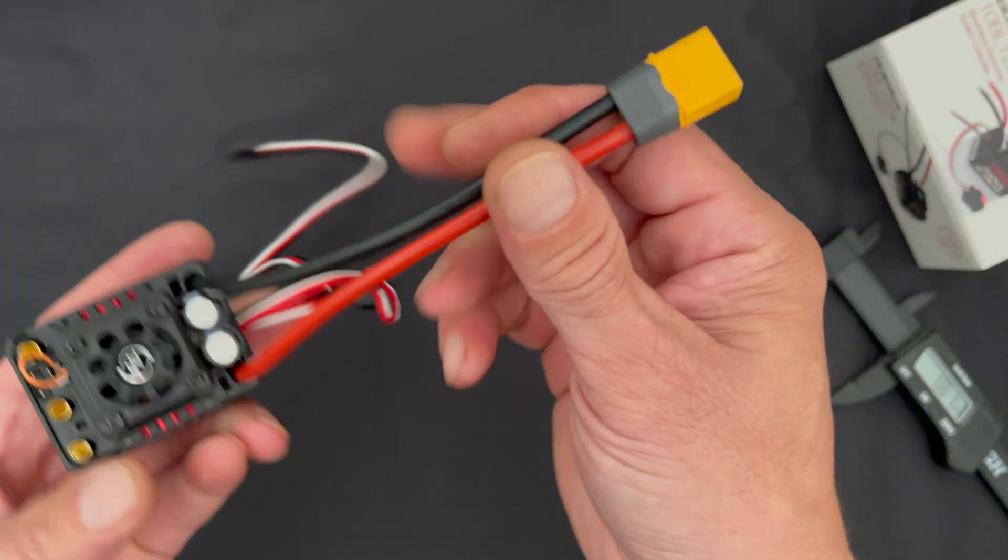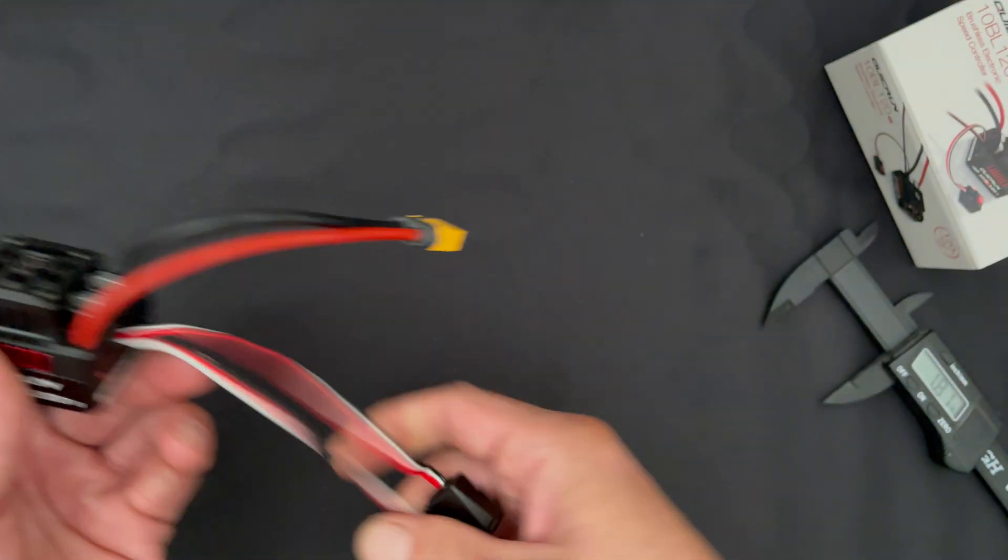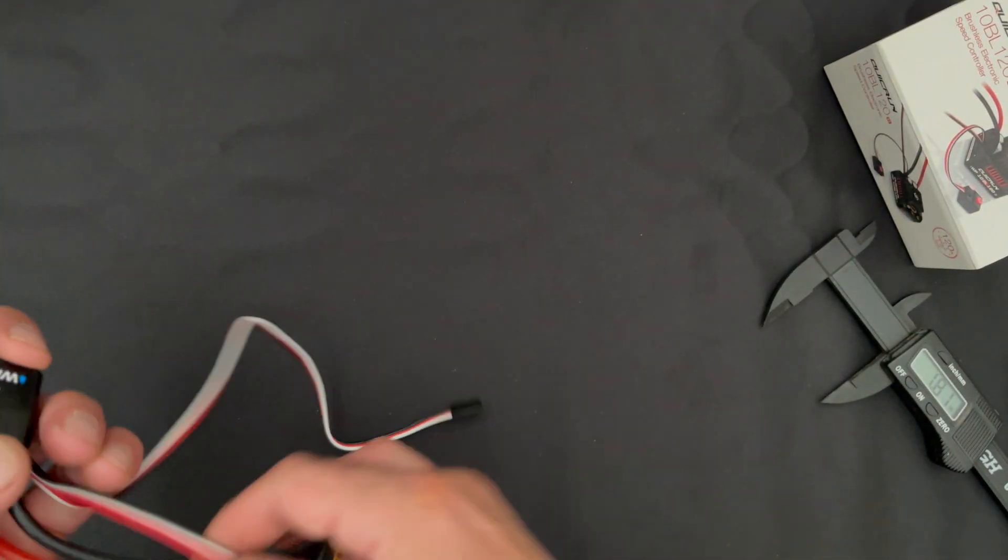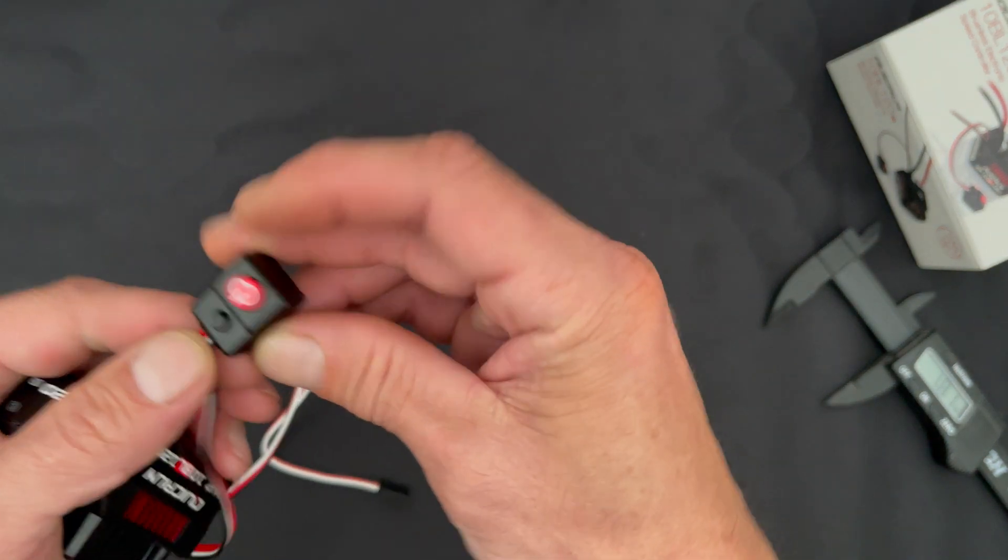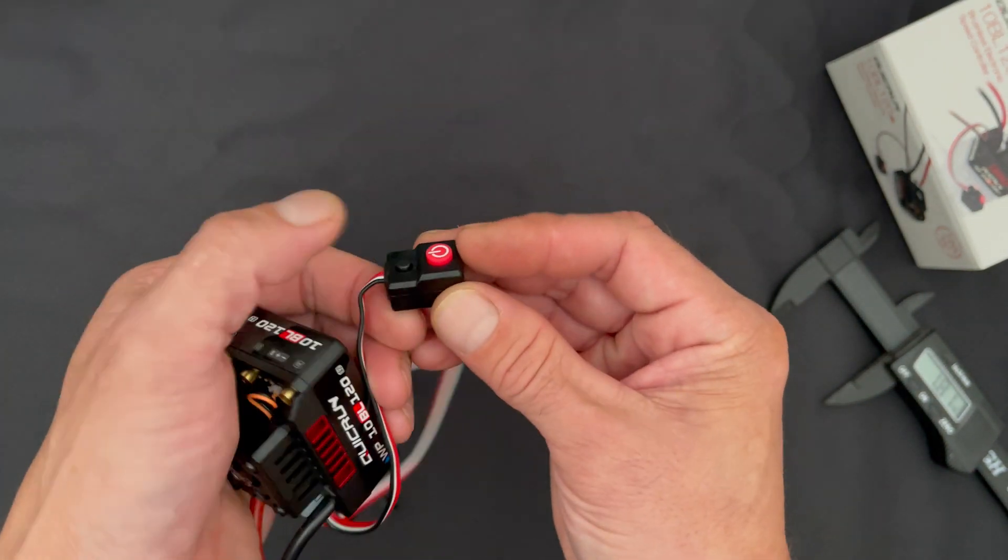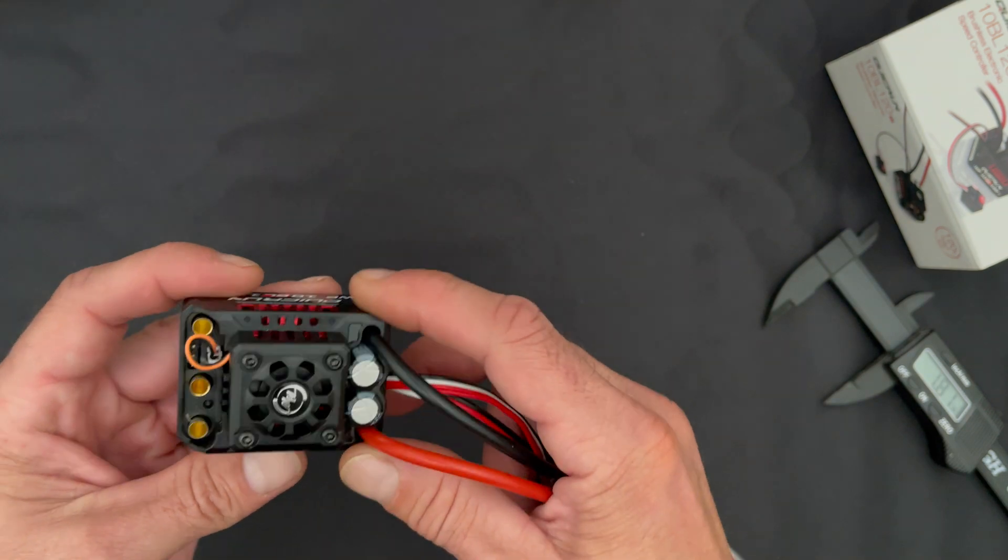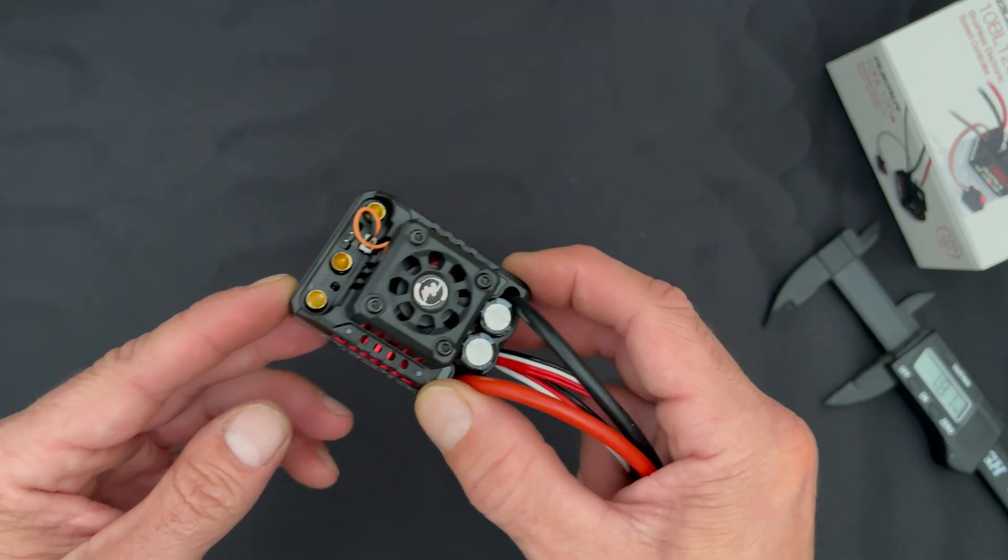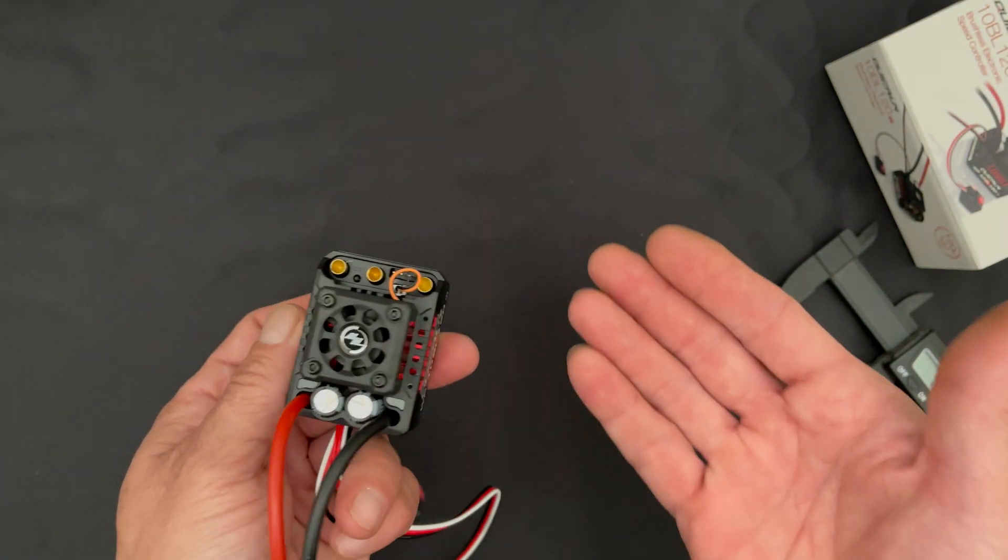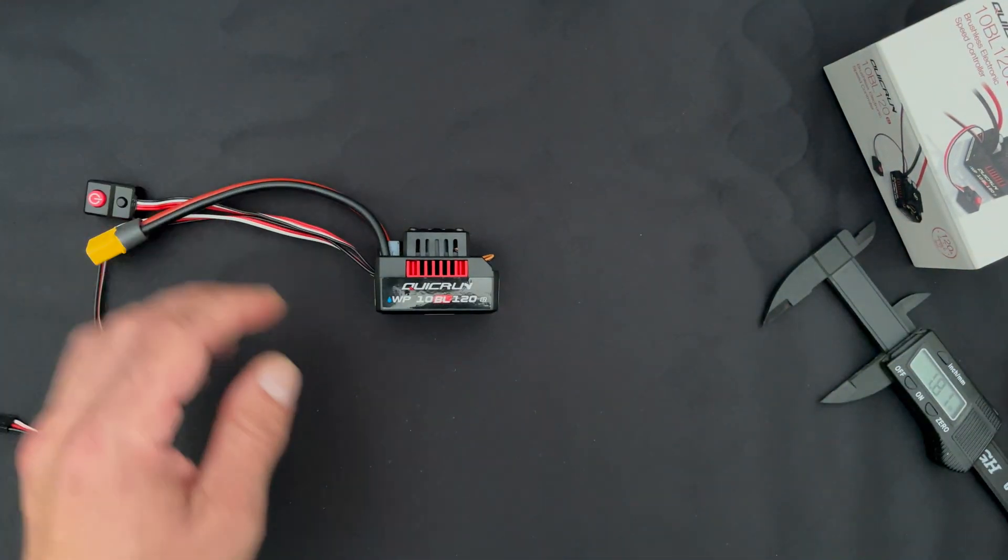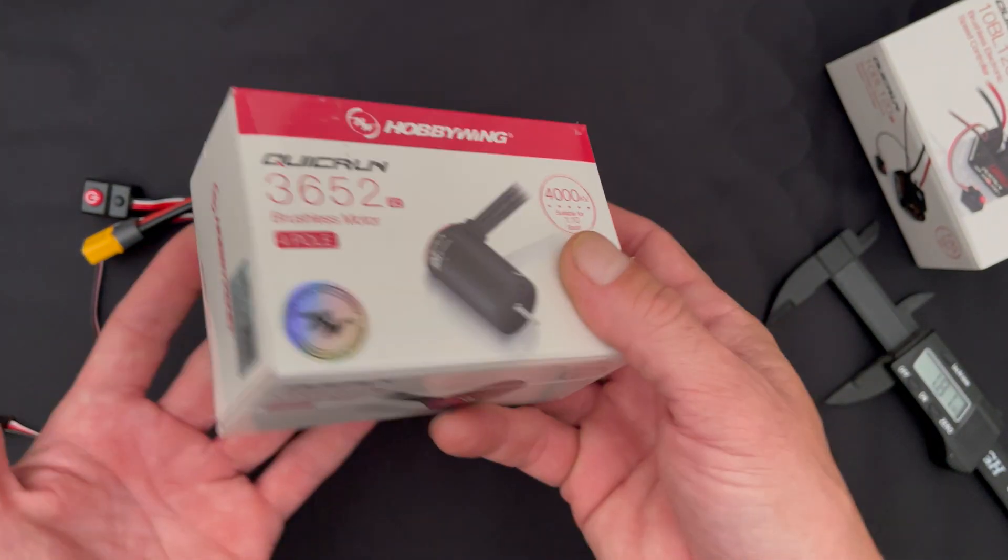It comes with 12 gauge wire pre-installed, XT60 on the end, a very lengthy input harness, and that awesome double button on-off switch. You get the power button and then for doing calibration setup. It has four millimeter bullet plugs on the speed control itself.